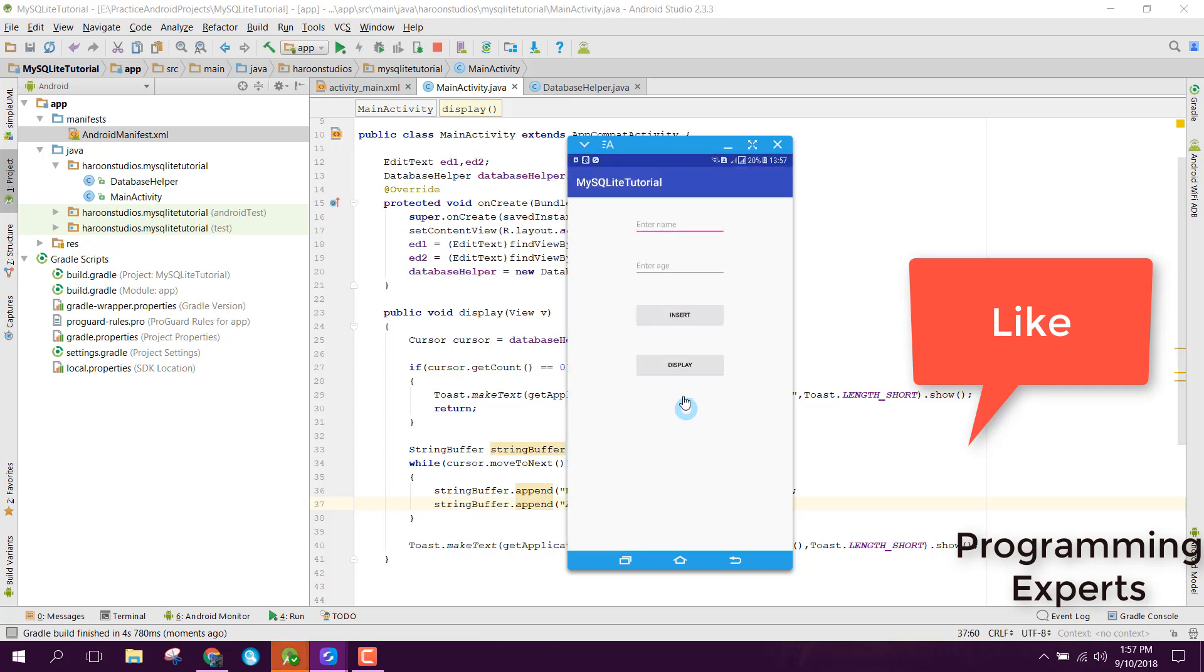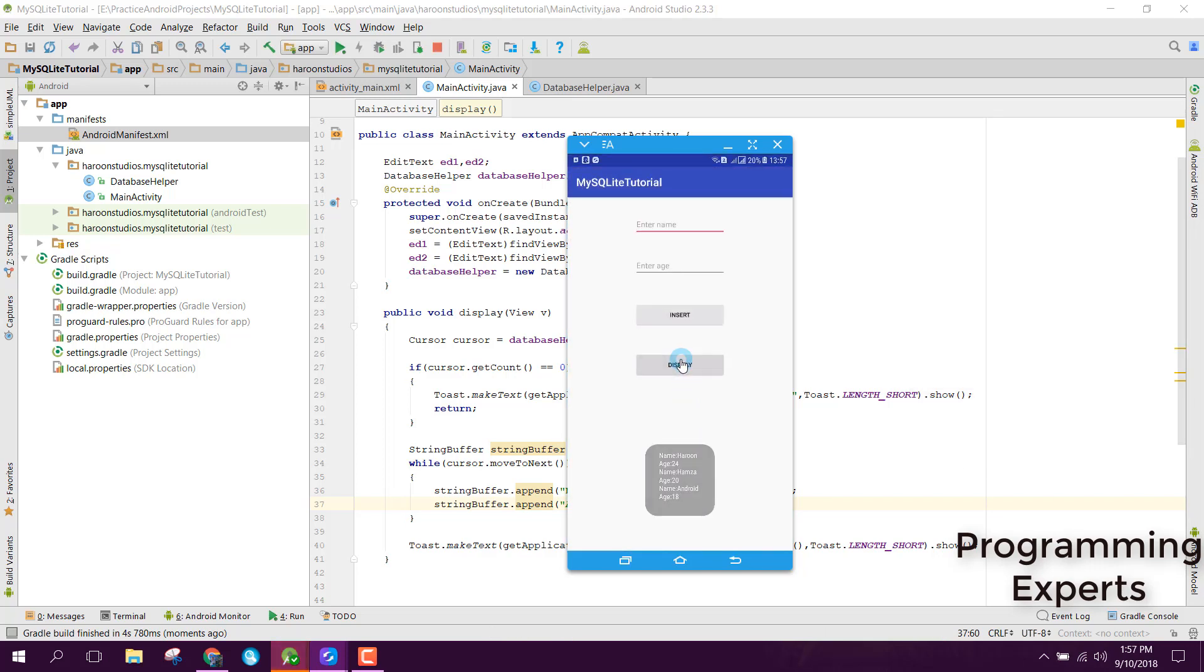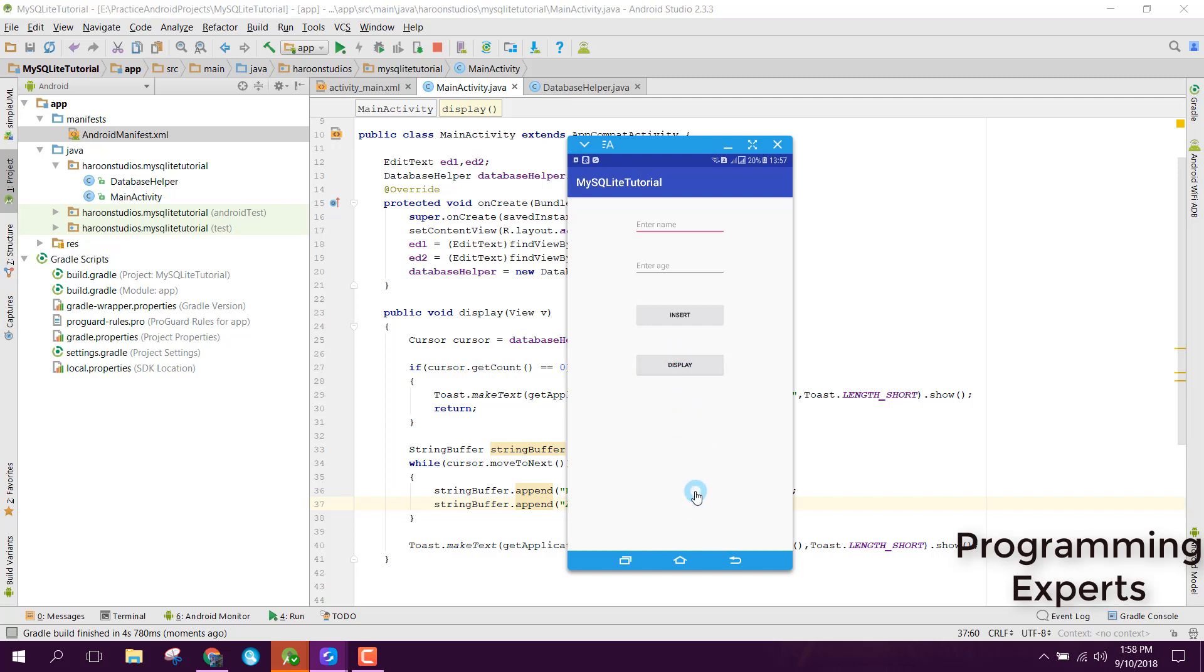Click on Display. Now if we click on Display, you are able to see Name and Age. This is the way of displaying the data from the SQLite database.